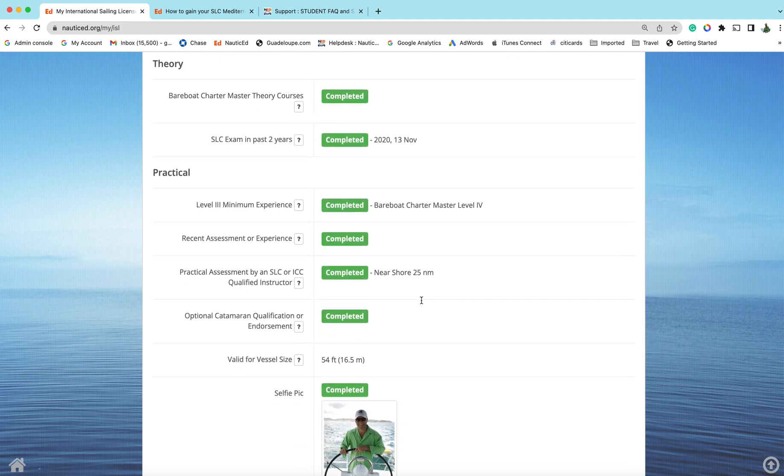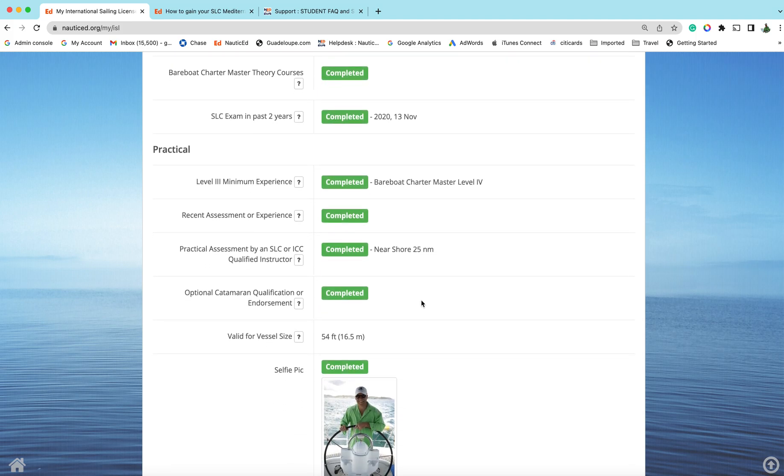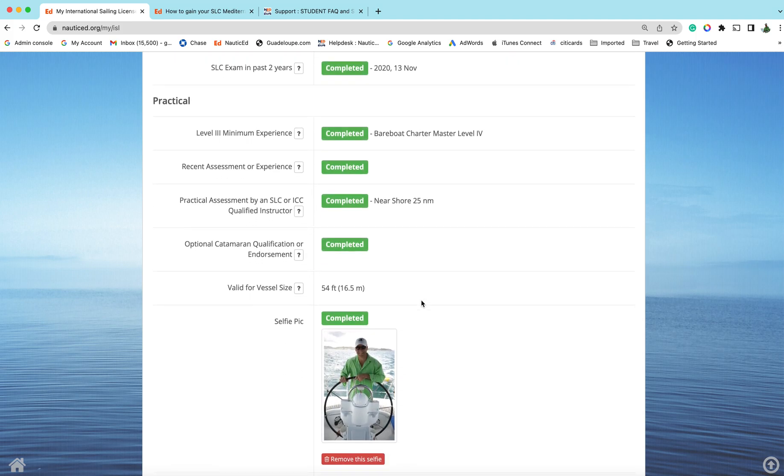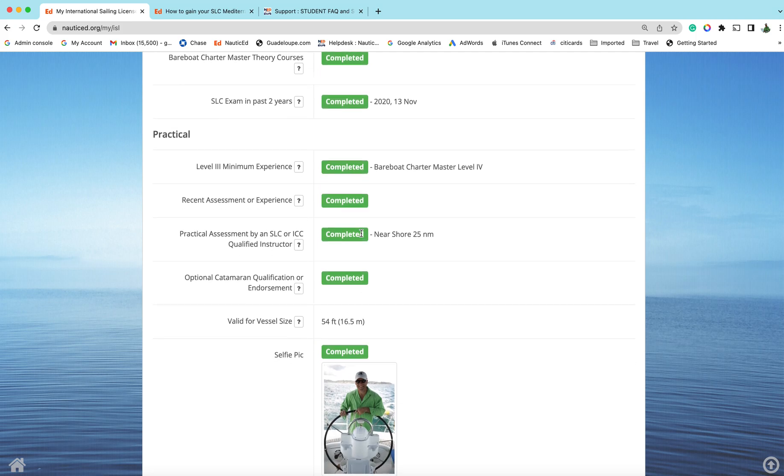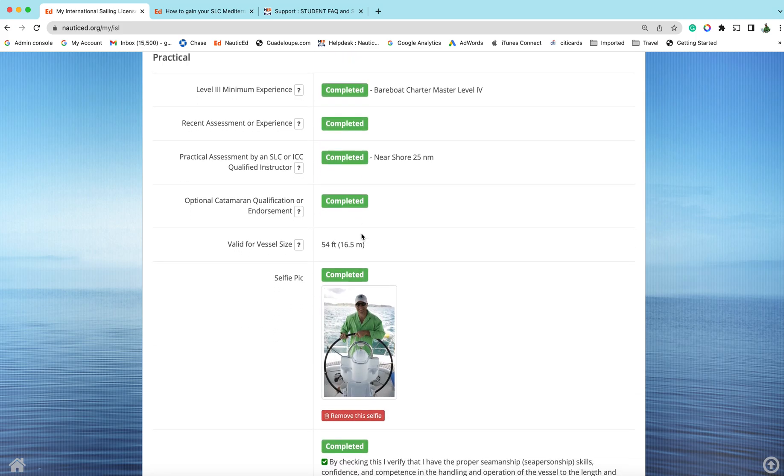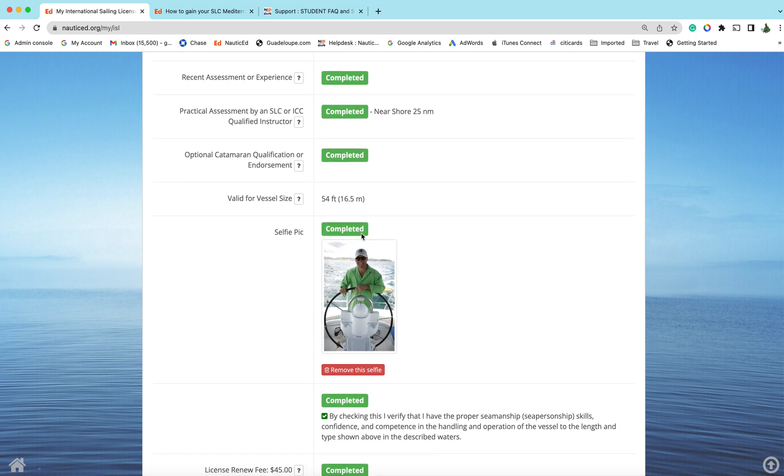Your goal is basically to make everything green. First time out, everything will be red and they will automatically turn green as you do all the tasks. If you pass all the bareboat charter master theory courses, that will say complete. Do the SLC online exam, that'll be complete. Level three, that's your amount of time that you've logged in the logbook.